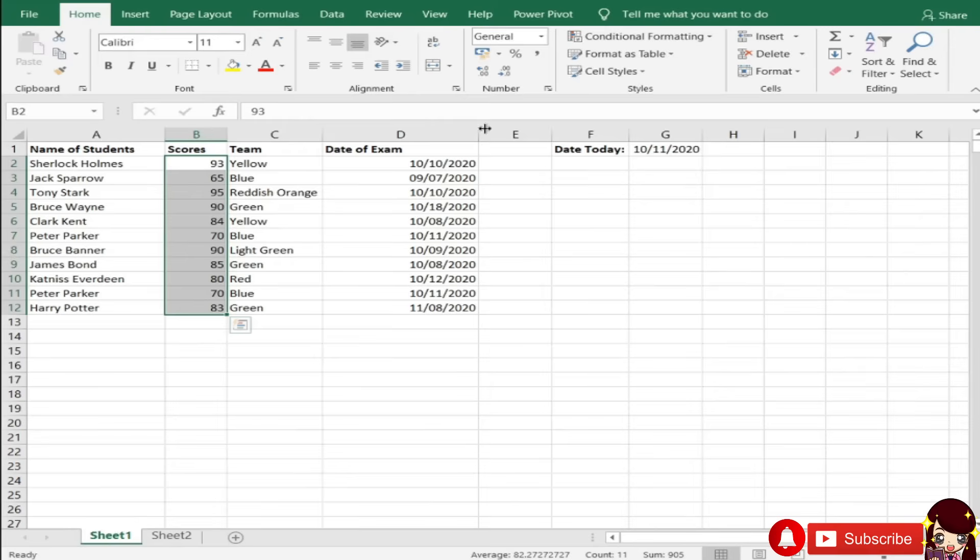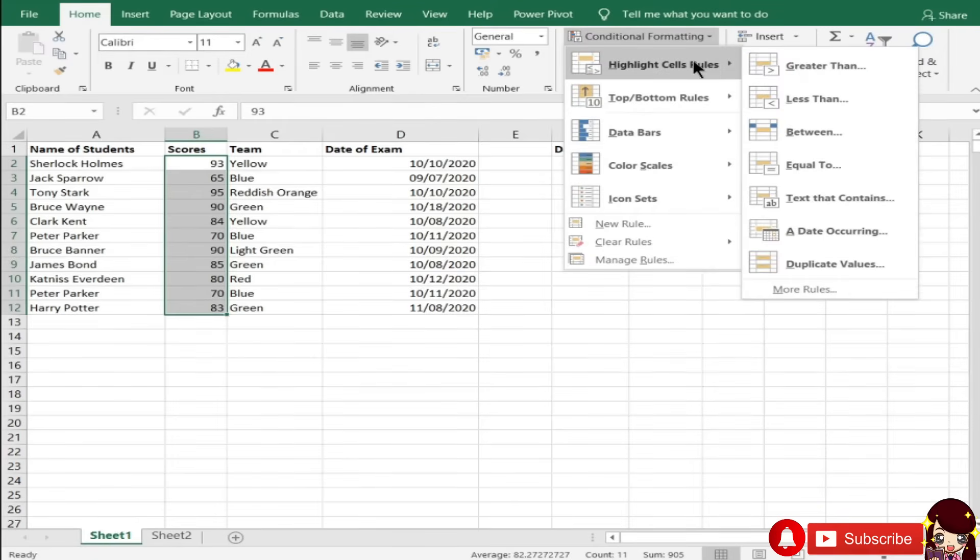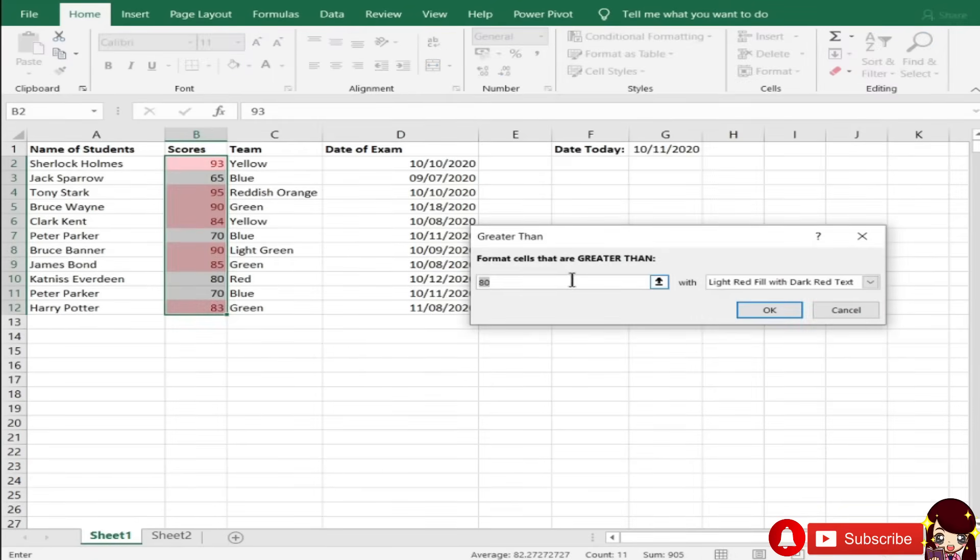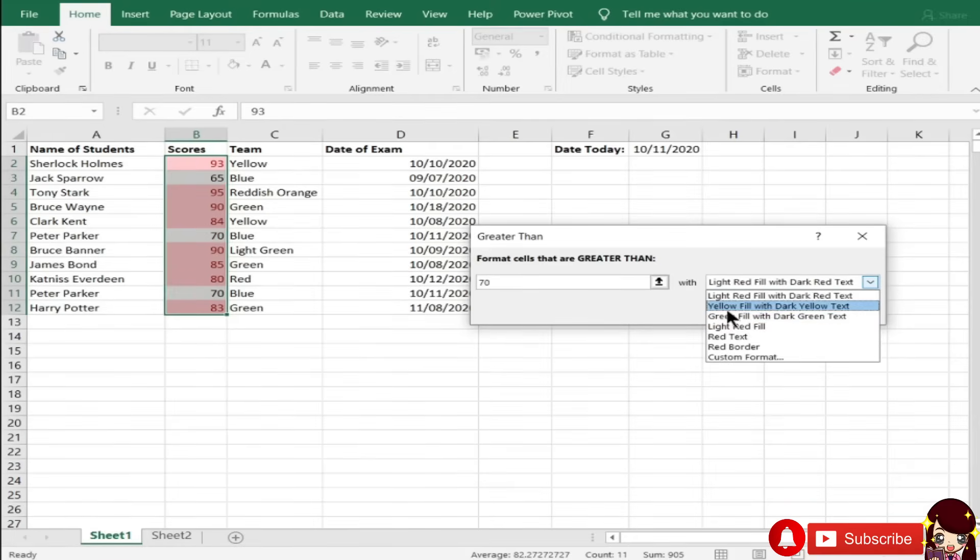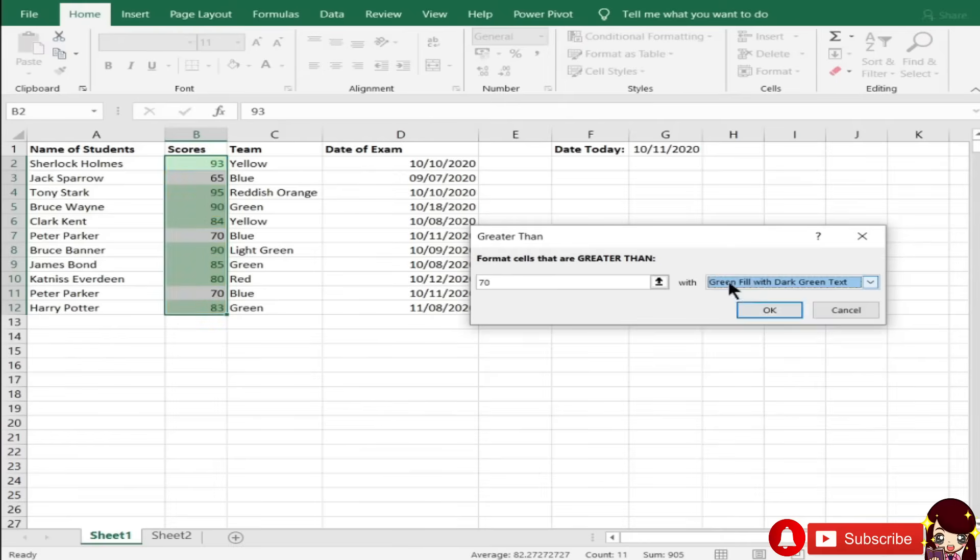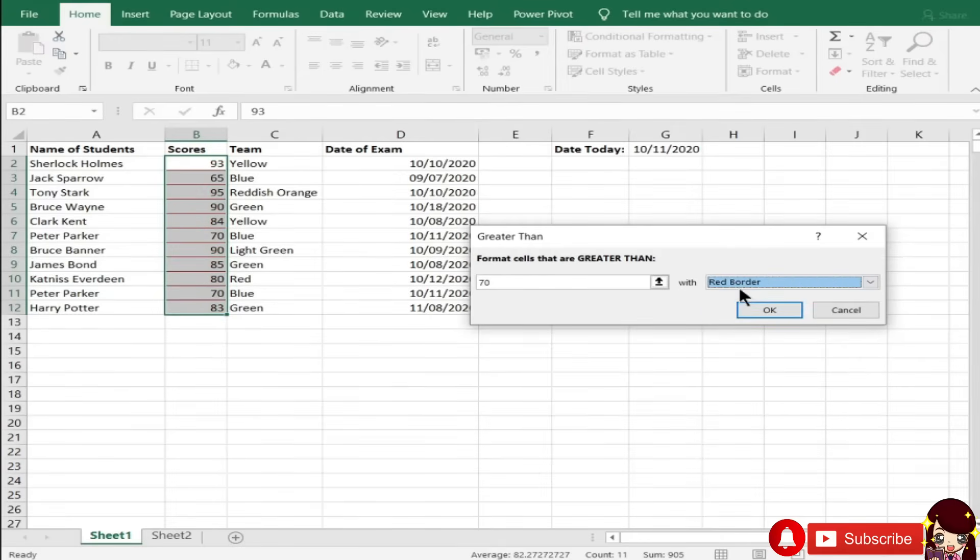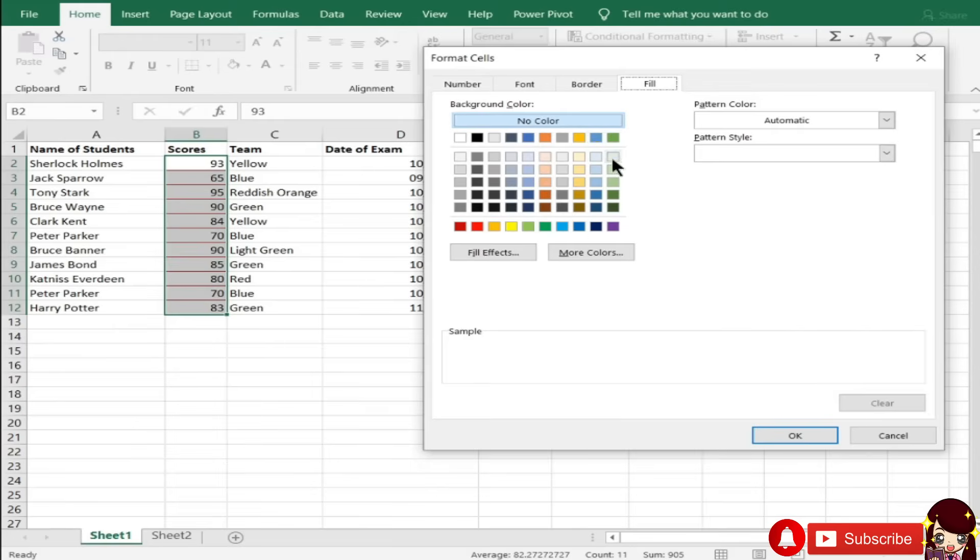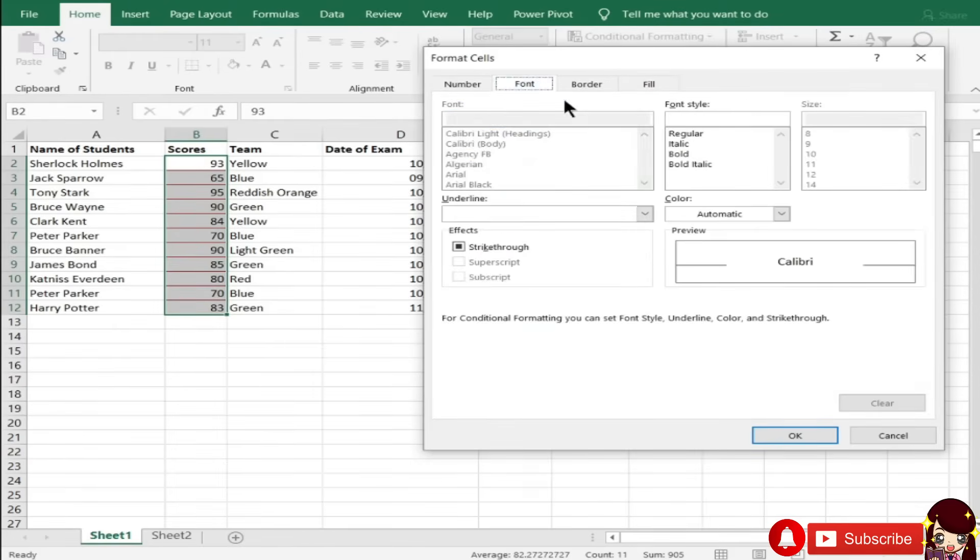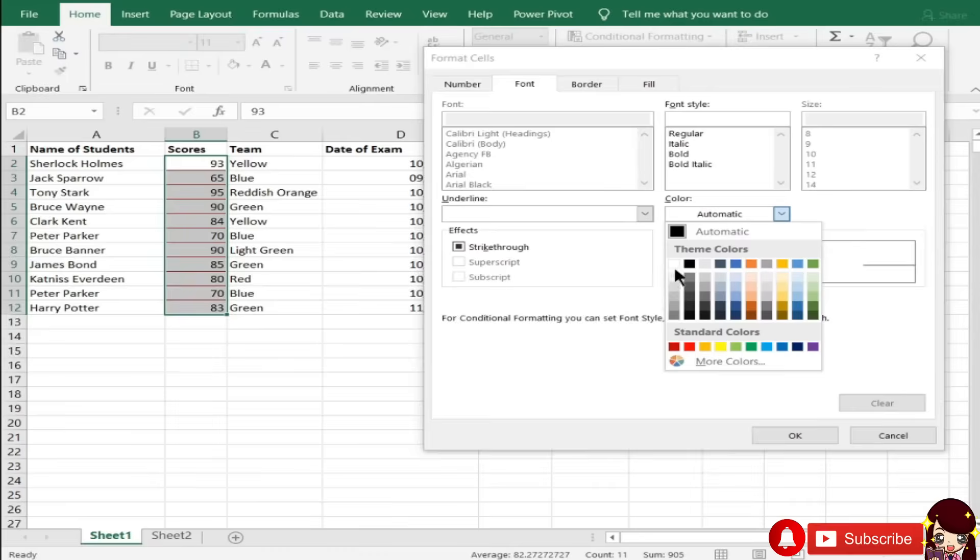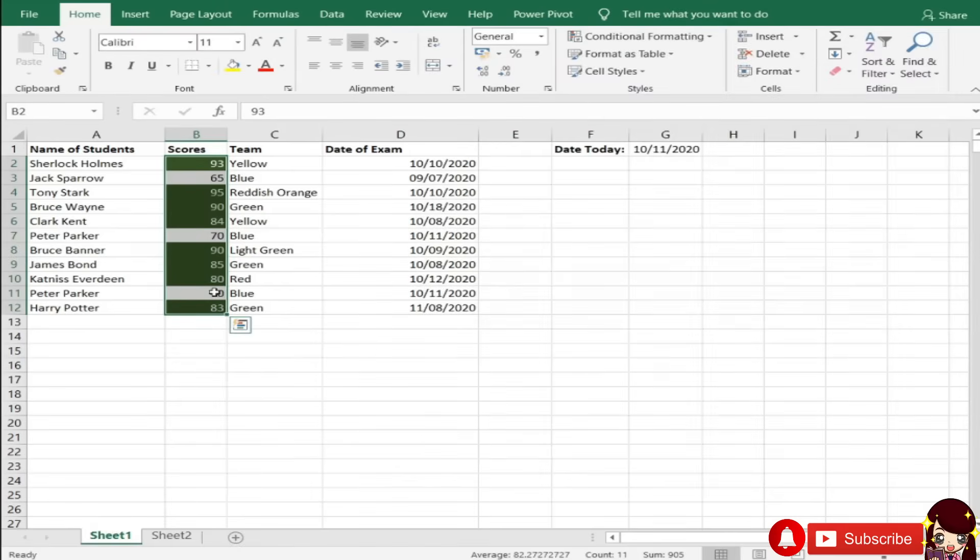Let's begin dito mula kay scores. Meron tayo nitong highlight cells rules, and greater than. So, kapag greater than, greater than 80, greater than 70. Depende pa kung gusto nyo yellow, green, light red, red text, red border, and custom format kung gusto nyo mag-iba pa yung kanyang color nung background. Ito kay field, tapos yung font is white.